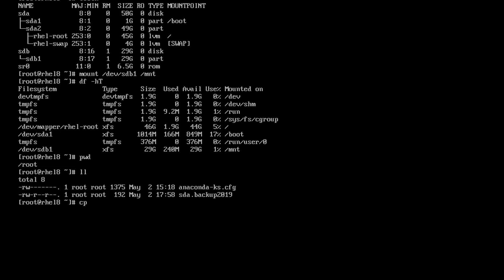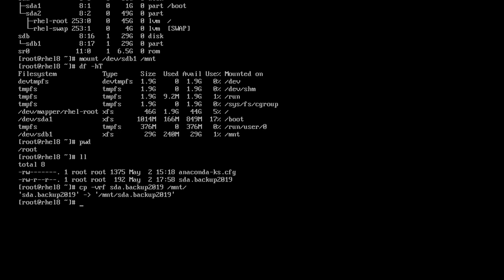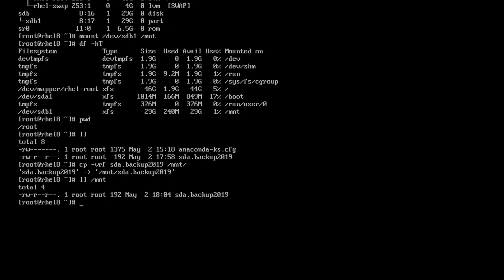Now I am going to copy the partition table's backup file to my pen drive. File is copied successfully. Now I am going to destroy or wipe off the partition table from this system by this command.